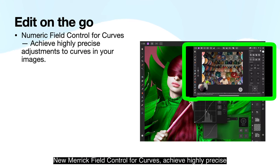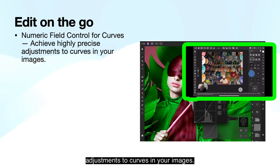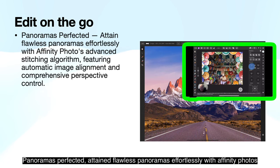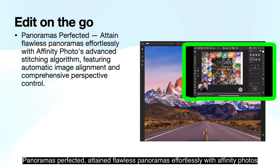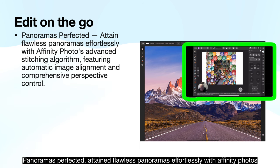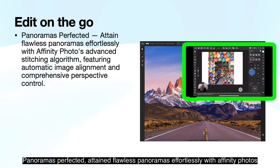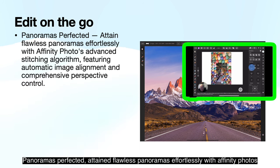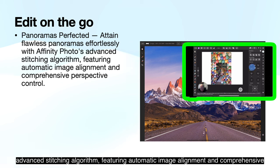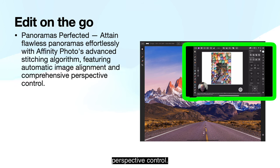Numeric field control for curves lets you achieve highly precise adjustments to curves in your images. Panoramas are perfected effortlessly with Affinity Photo's advanced stitching algorithm, featuring automatic image alignment and comprehensive perspective control.